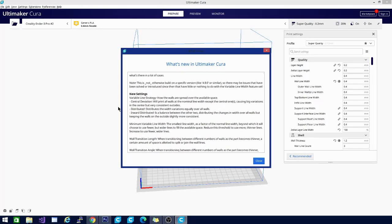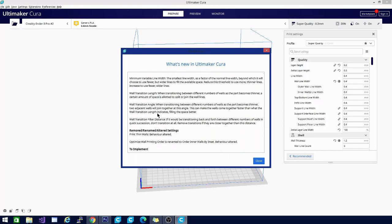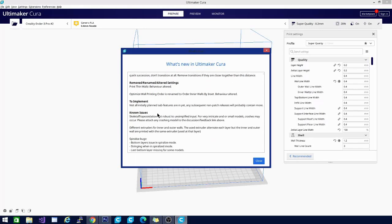Some of the main things to look at here are the new settings, so a variable line strategy and how walls are spread over the available space. Basically this is a setting determining which of those walls to print. The whole point of Arachne is to save you time and filament while leading to a more accurate model.